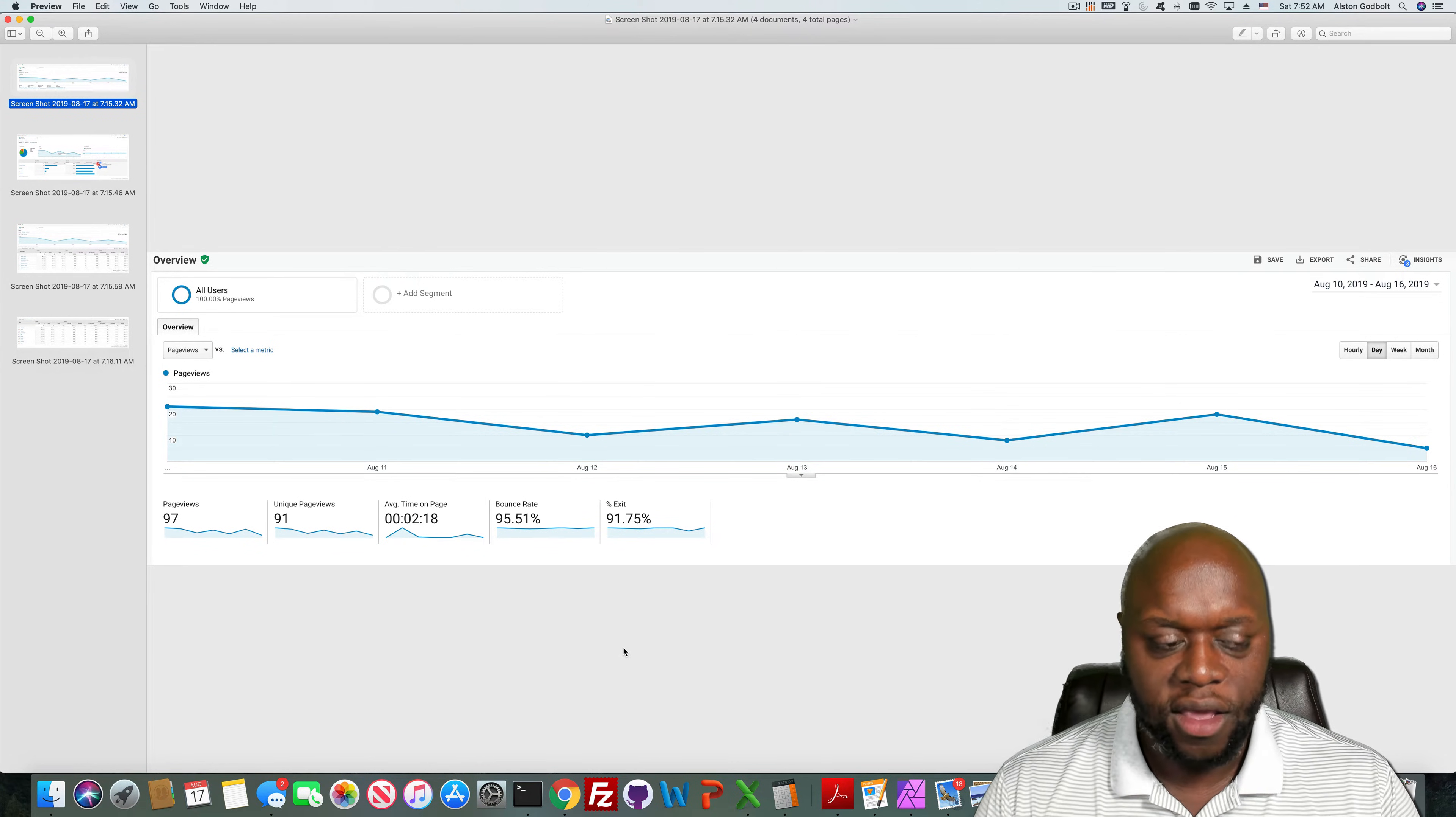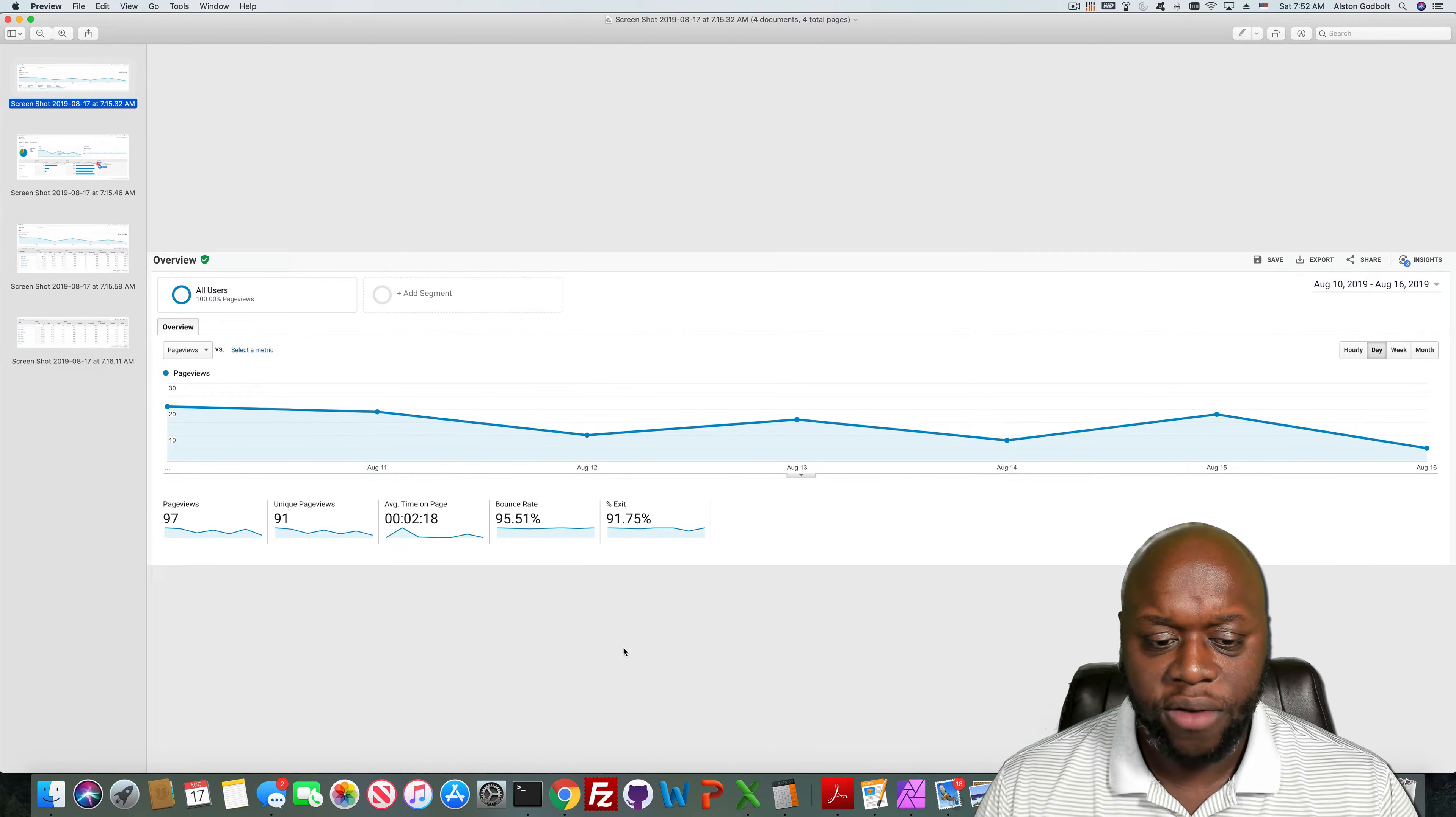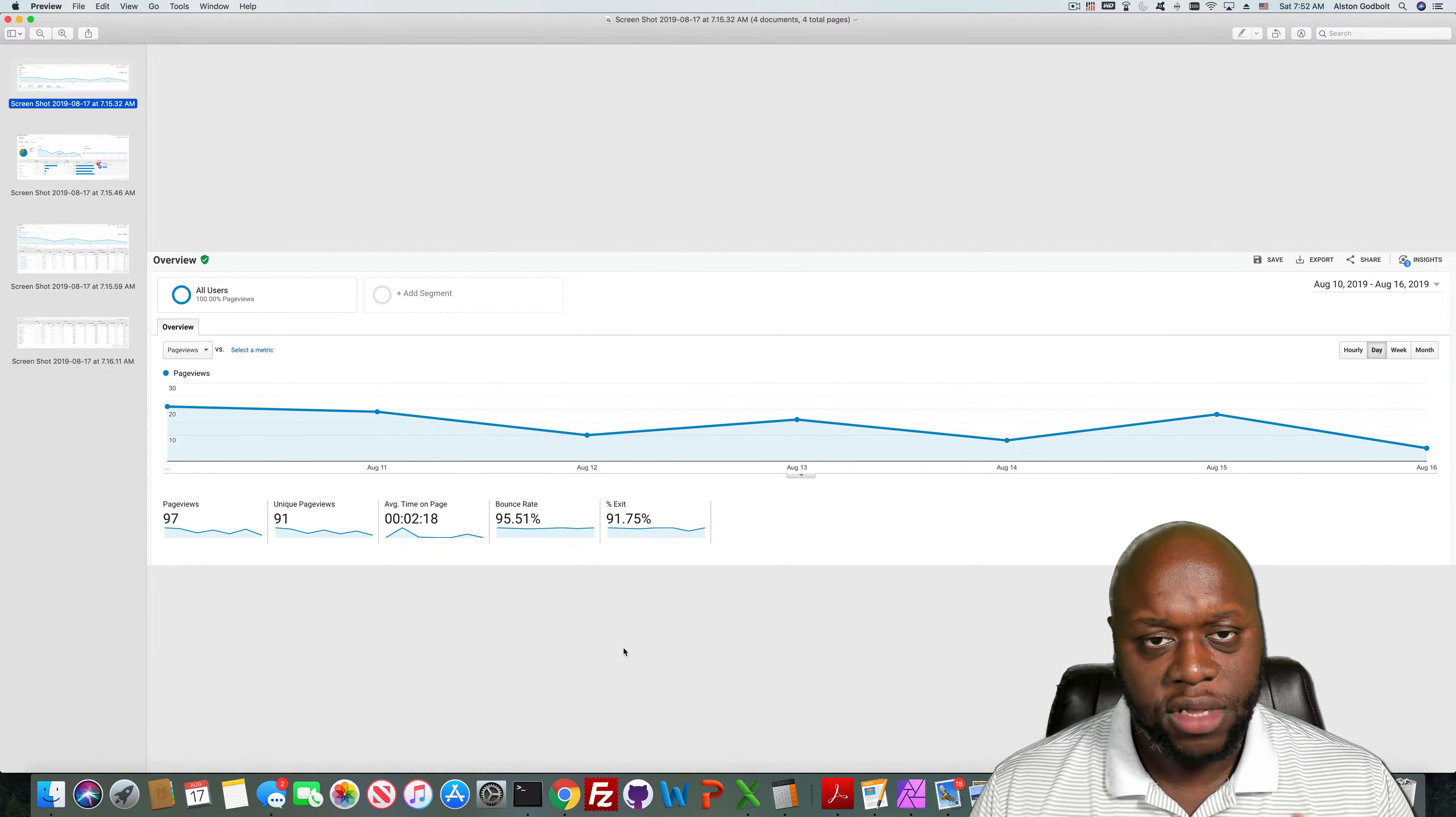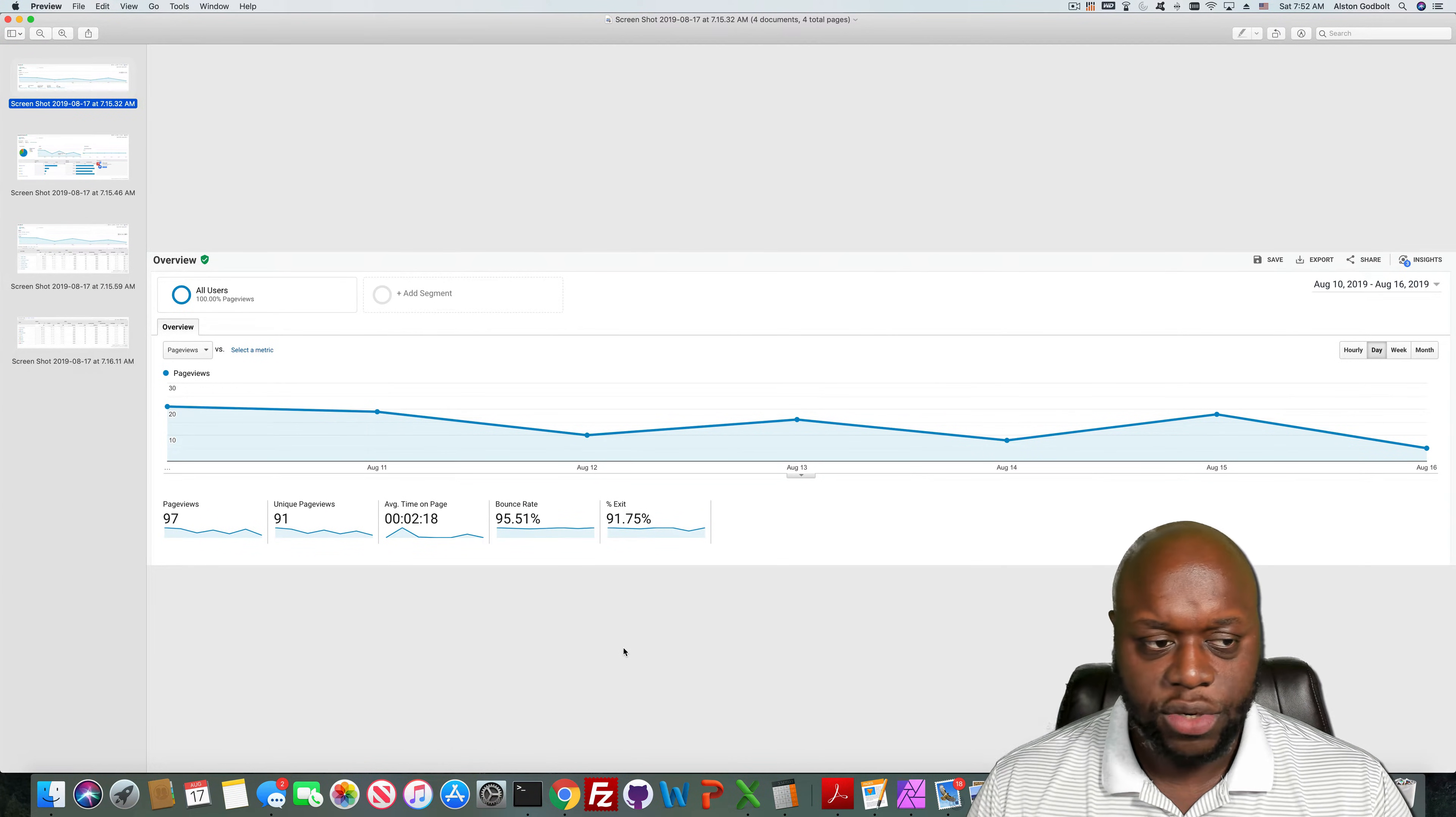So page views: 97, unique 91, average time on page 2 minutes and 18 seconds, bounce rate of 95.51%, exit percent 91.75%. Now with that bounce rate, I have X theme installed on this website and so that could be contributing to some of the issues there.